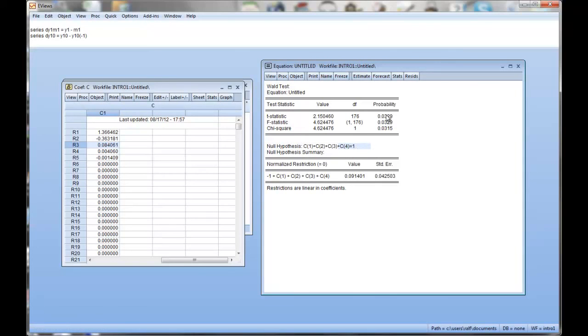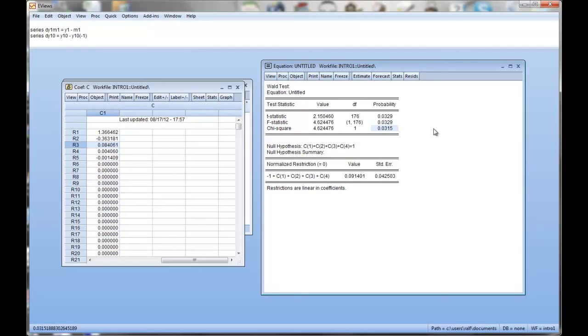The p-value is in the region of 3%. So at a 5% significance level, if an alpha of 5 or 95% significance level, we would indeed reject that null hypothesis. If our alpha was 1%, we would not. So it's a bit of a marginal decision. But again, we didn't put too much thought into the actual regression. So we're not going to discuss this in detail.